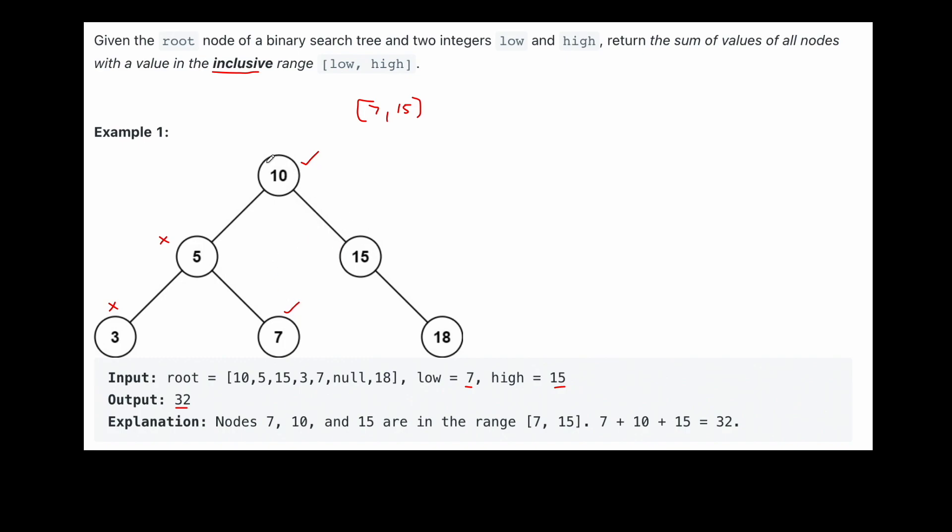And then we see, okay, 15. Is that in the range? Yes, it is, because it's inclusive. So we've identified that we need to add 10, 15, and 7. So when we do that, we do 10 plus 7 plus 15, we see that we get 32. So that's how they got the solution there. That's 32.